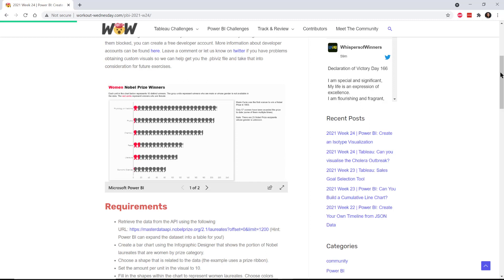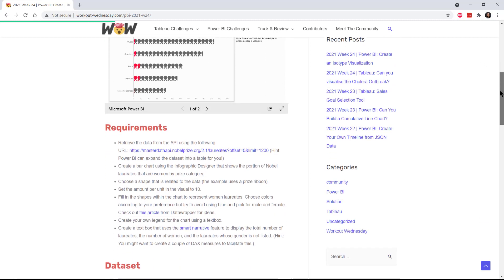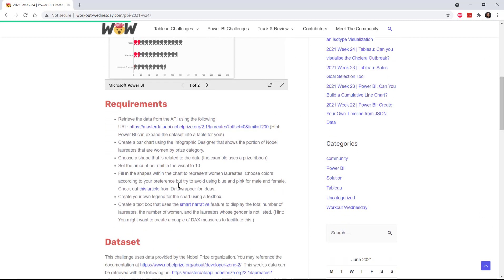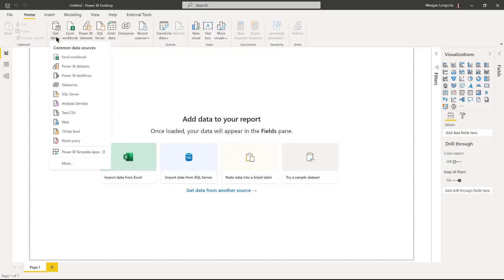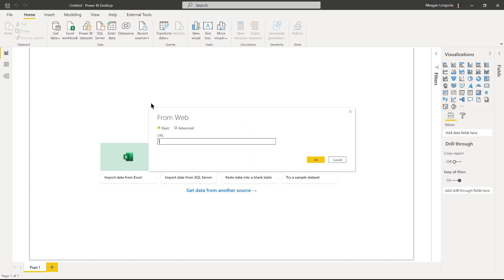We're making our infographic designer visual and then a smart narrative visual, and we're going to use data from the Nobel Prize data set again. I'm going to get data, go to web, and put in the URL that's provided with the exercise information in the requirements.